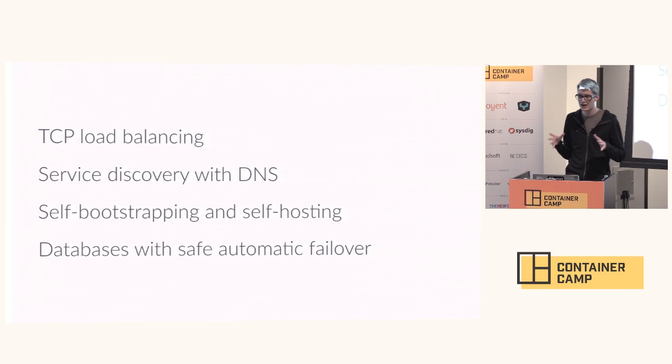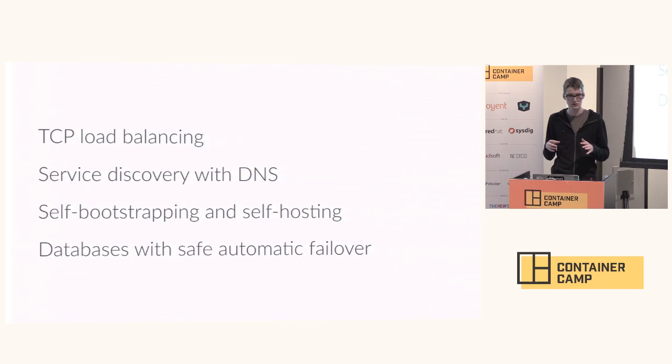And finally, the feature that we're going to be talking about today is automatically configured highly available databases with automatic failover that doesn't lose data.